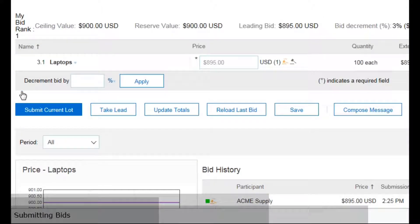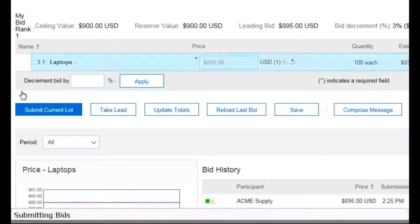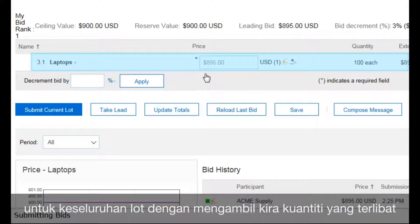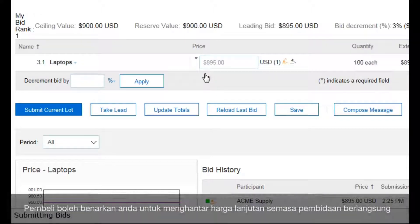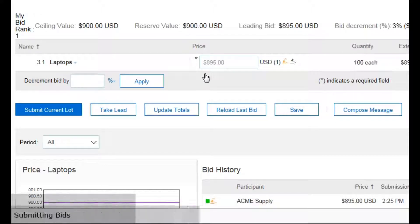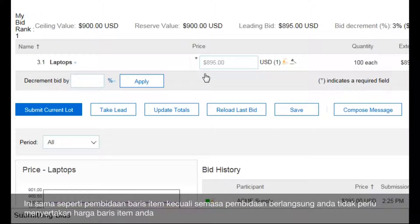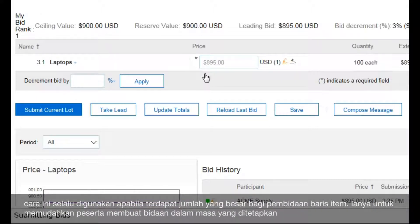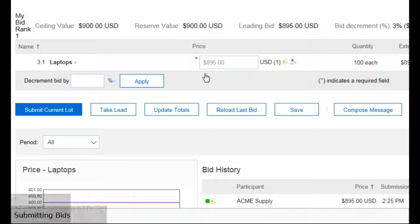The buyer can also create a line level bid with extended pricing. You need to enter only a per unit price for the entire lot, taking into consideration the quantity involved. In addition, the buyer can allow you to submit an extended price during the auction but submit your line item pricing after bidding. This is similar to line item bidding, except that during the live auction you don't need to enter your line item prices. This lot setup is often used when there are a large number of line items, to make it easier for participants to bid in a timely manner during the auction.